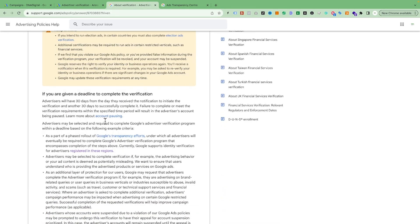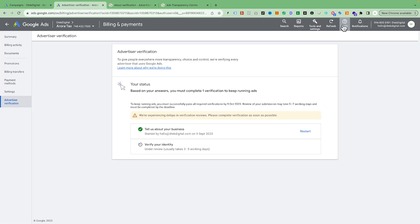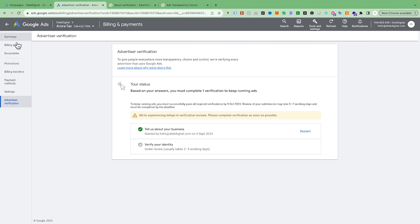You'll know you need to verify your account in two ways: either you receive an email from Google, or you receive a notification inside your Google Ads account. For example, this business was unable to verify their account because their 30-day verification window had passed and all of their ads are now stopped.